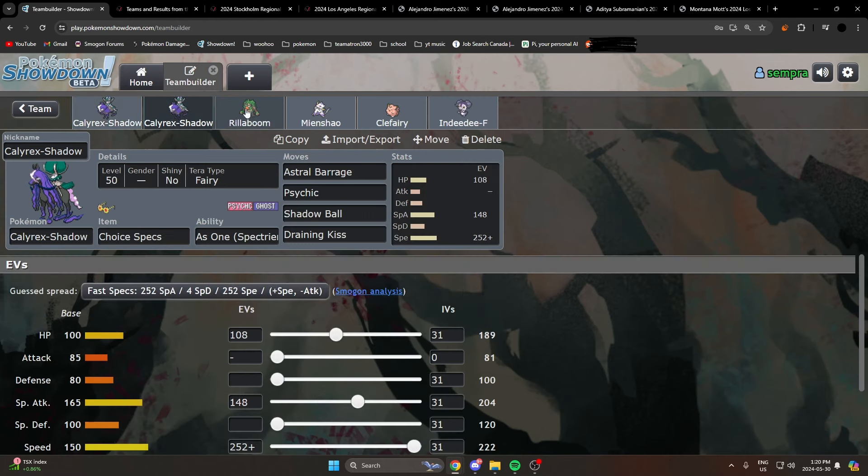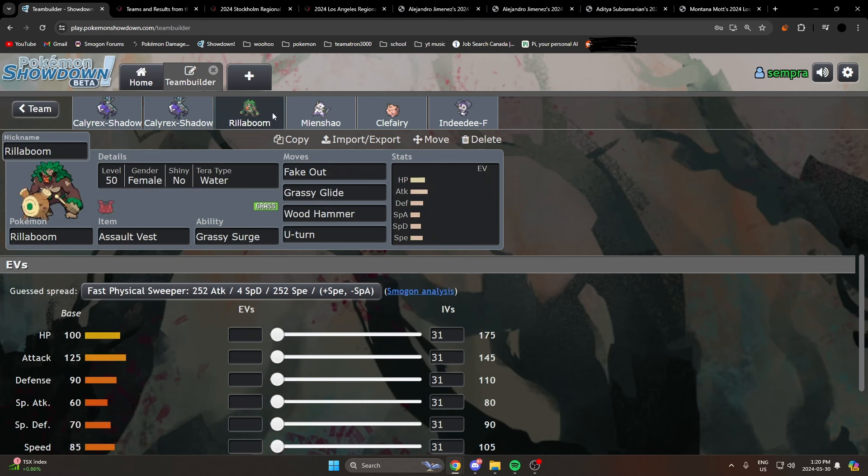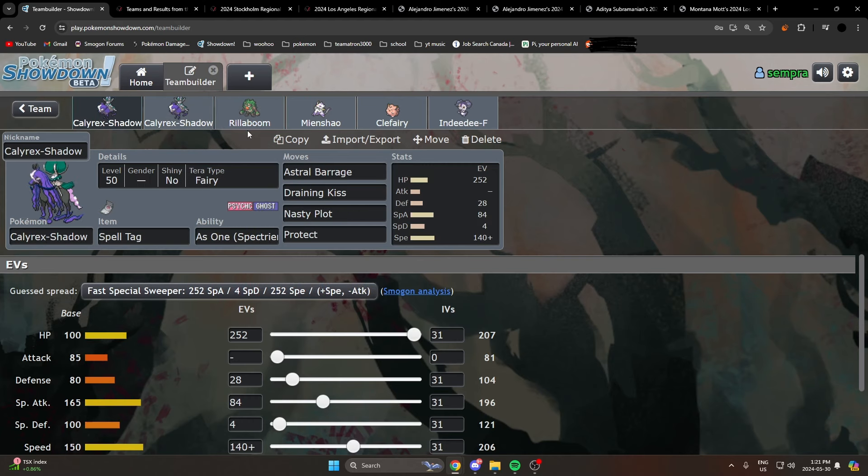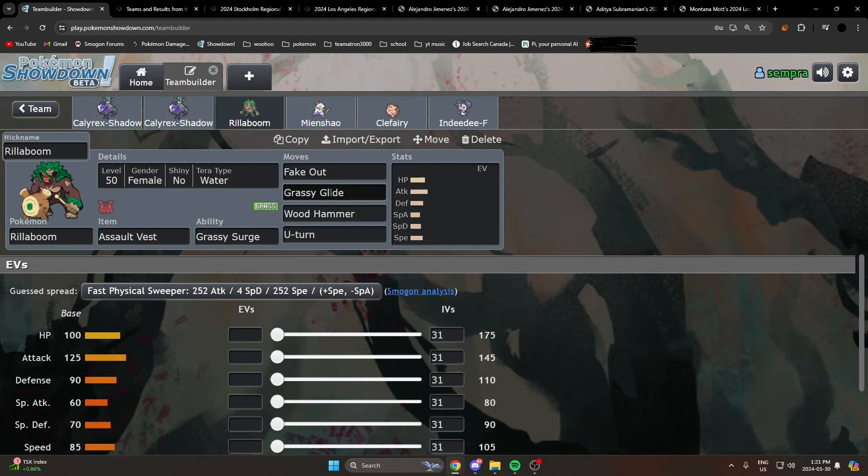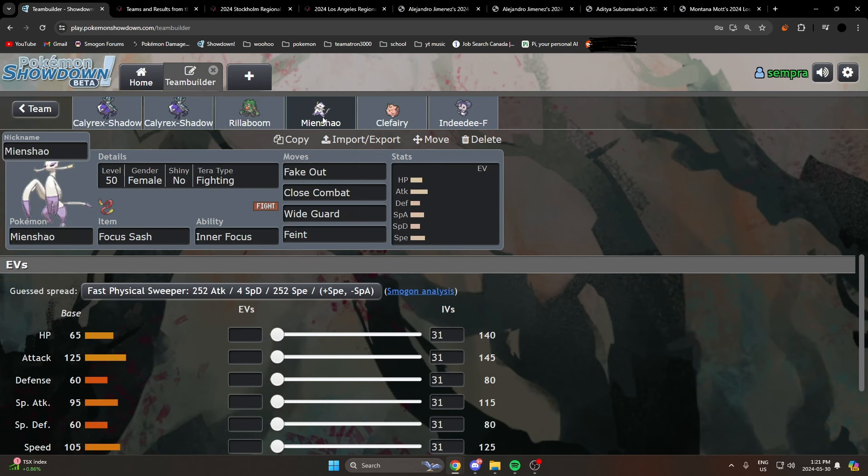Now some common partners for Calyrex Shadow Rider are of course Rillaboom. Rillaboom is amazing for this mon because you can Protect of course on these sets, switch into your Rillaboom, and either Fake Out or have a priority Grassy Glide in the next turn, which is really strong.